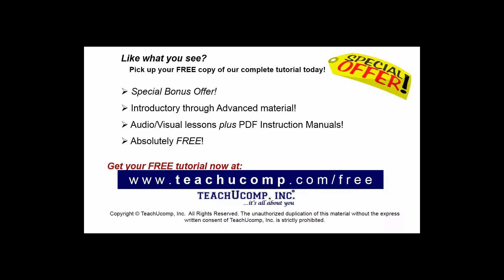Like what you see? Pick up your free copy of the complete tutorial at www.teachucomp.com/free.